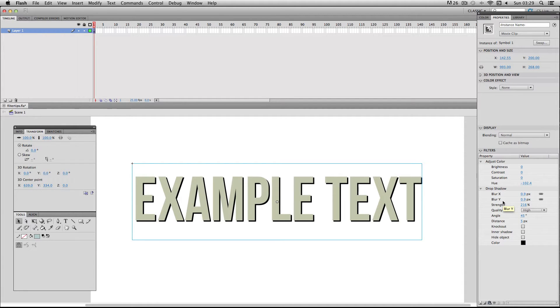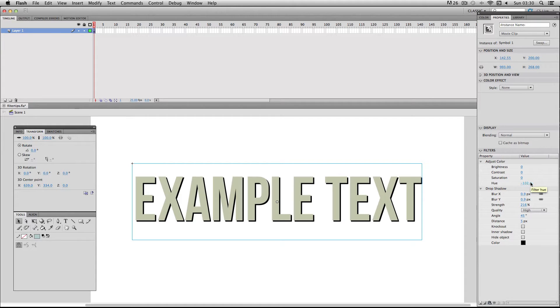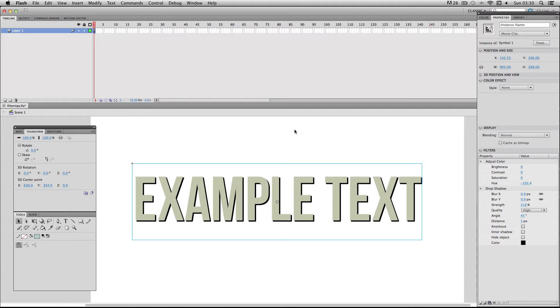So if I wanted to transfer these filters with the exact same values onto a completely different new symbol, one way of doing it would be to simply write down or record these values and numbers and then input them manually onto my filters on my new symbol. But this is potentially quite a time-consuming way of doing it.